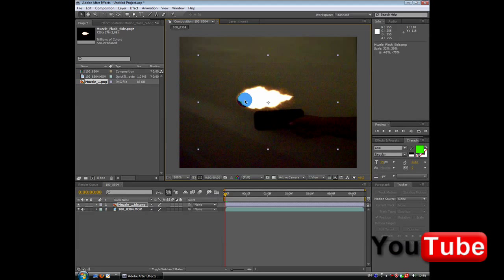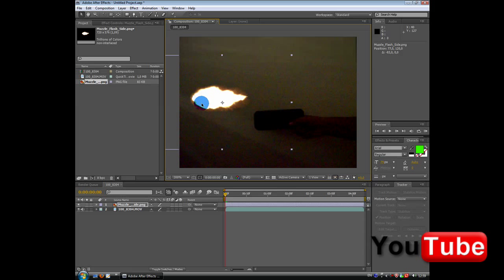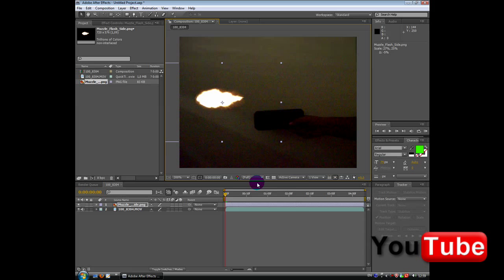So, the muzzle flash will stay and the black background will go off. Just make it smaller. Go by keyframe and find the keyframe you actually shoot.